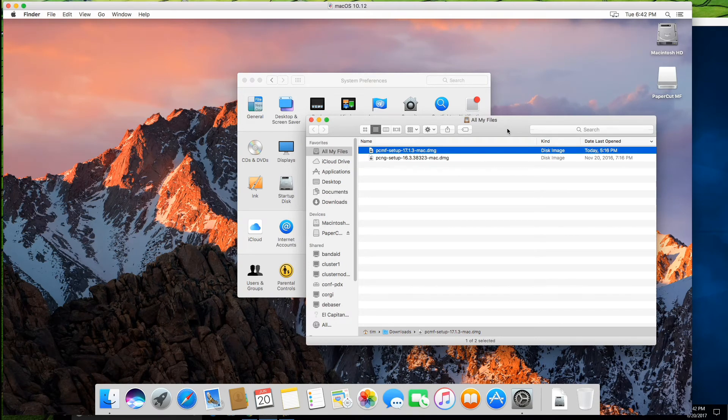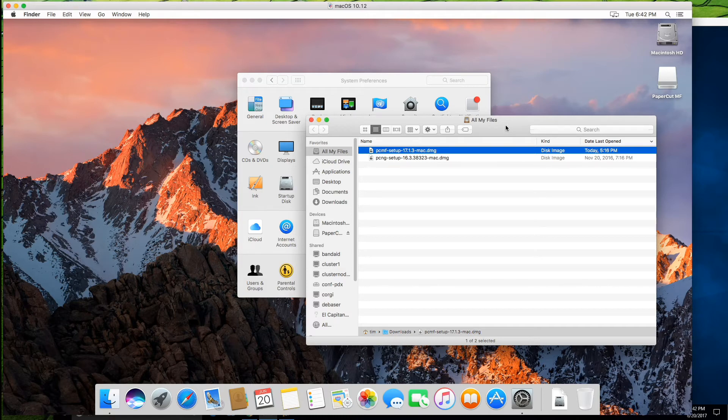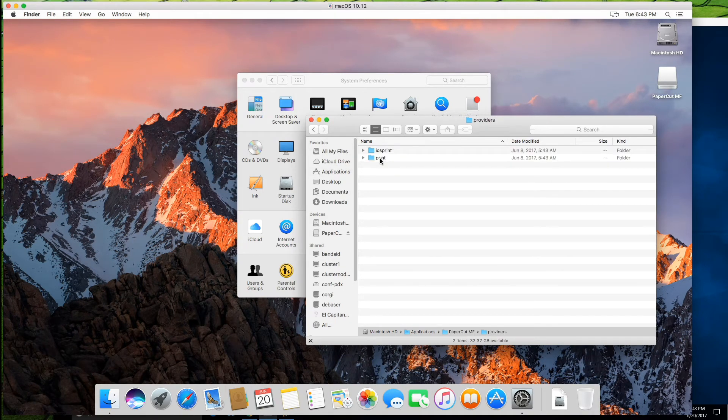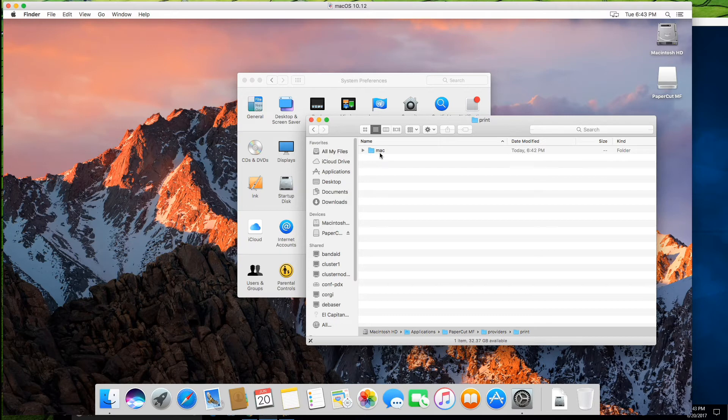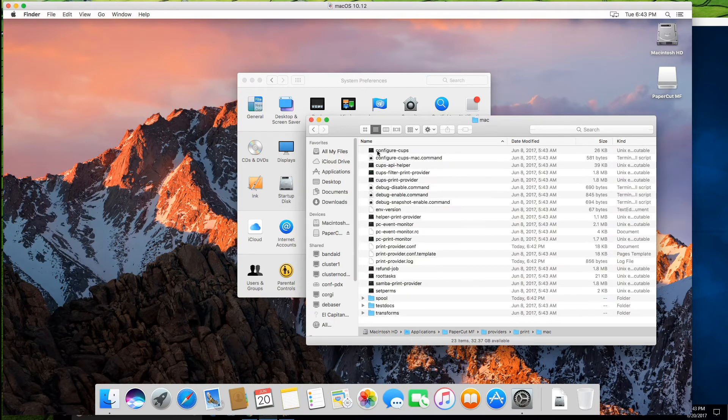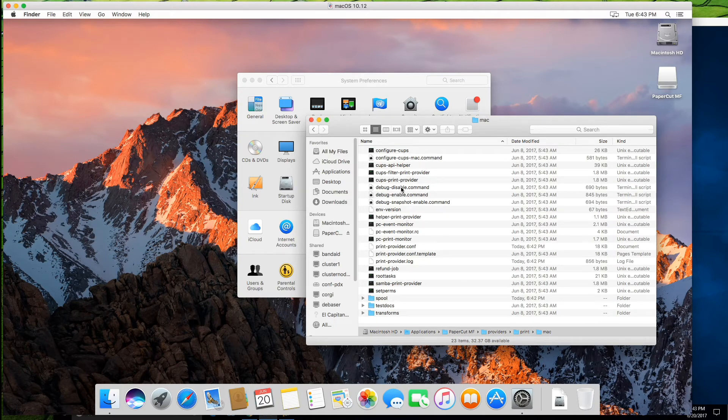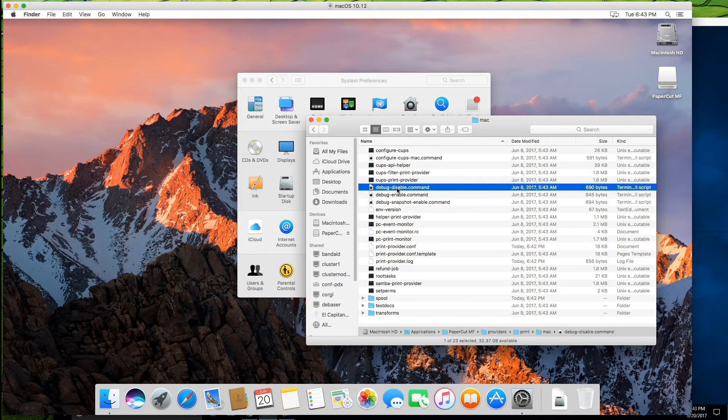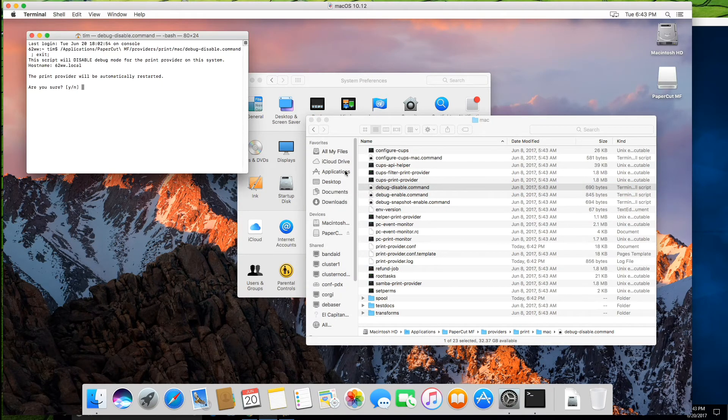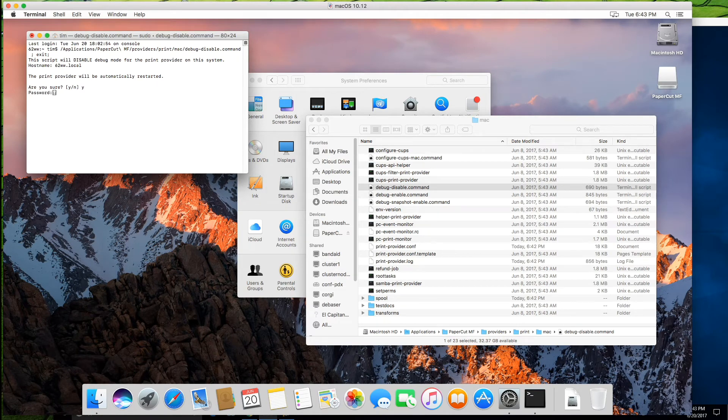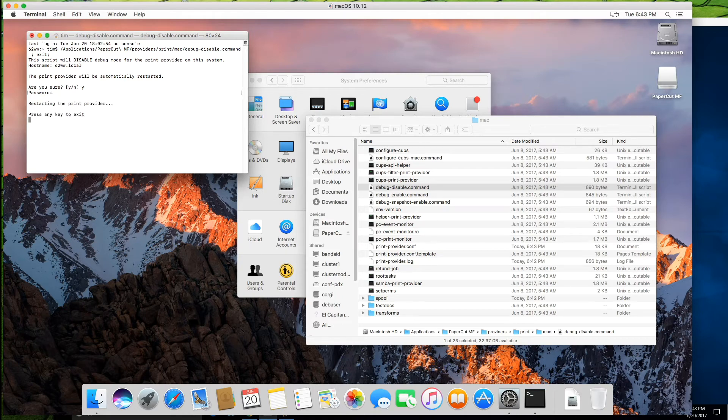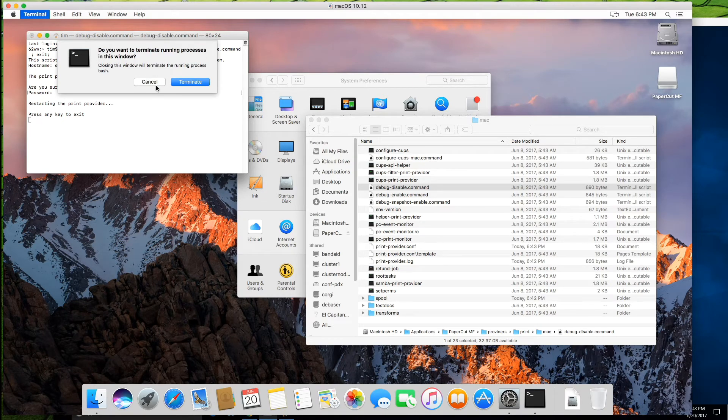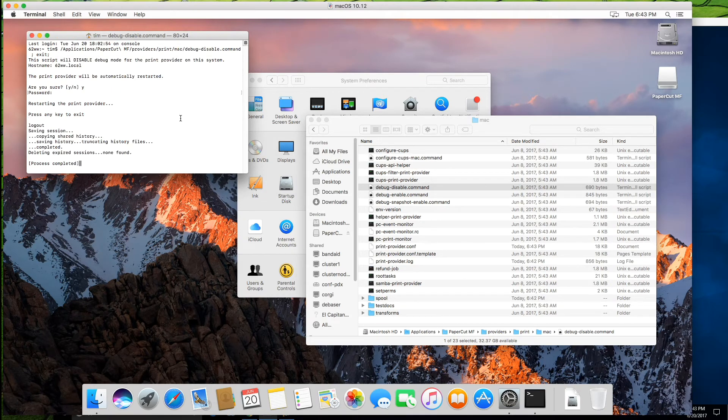So now that we've actually made the change to that file, we do need to either restart the Mac itself, or I'm going to cheat in this way just to save a little bit of time. If you head over into applications, paper cut, providers, print, Mac, then these debug enable and disable commands actually restart the print provider service. So I'm just going to keep debugging disabled. So I'm just going to rerun that. And it's going to then say, are you sure? Yes. I'm going to restart the print provider. And then that will restart that print provider service and we'll kick off the discovery of printers and talking to the app server.